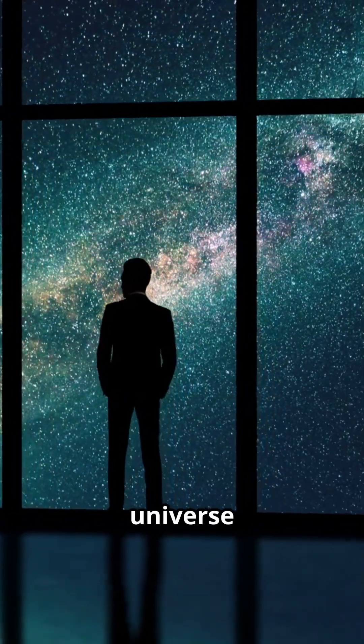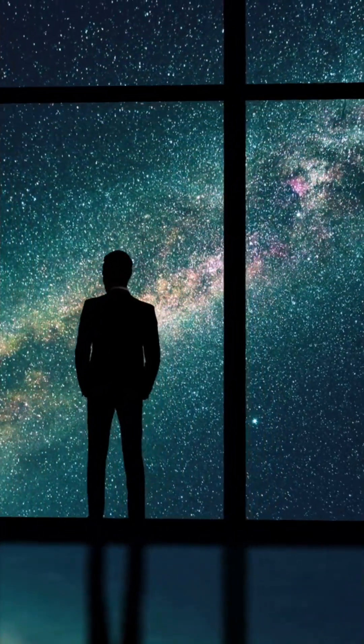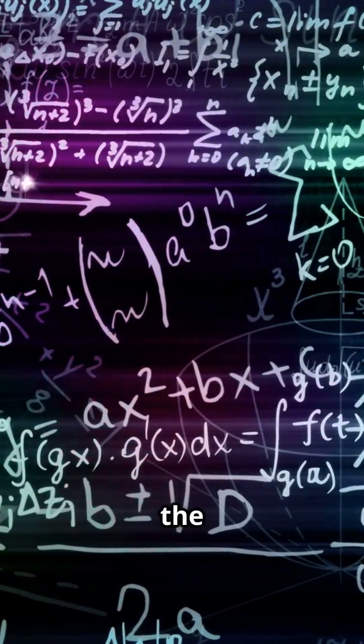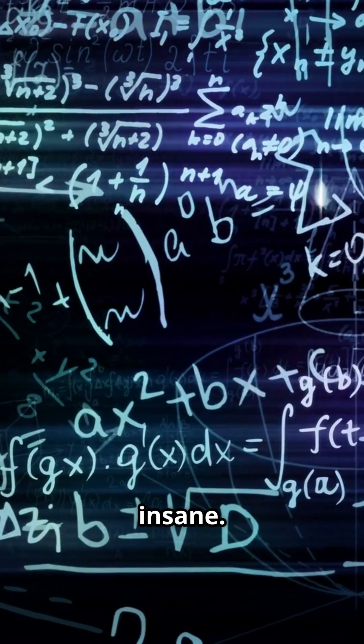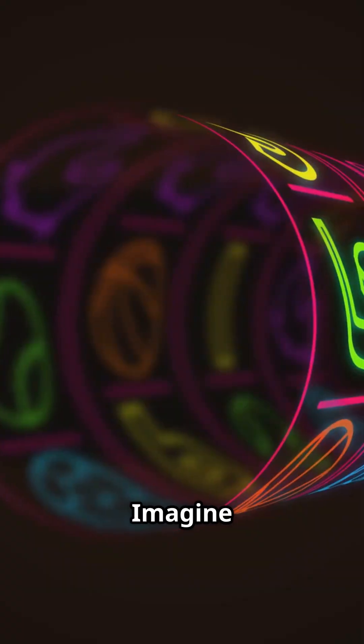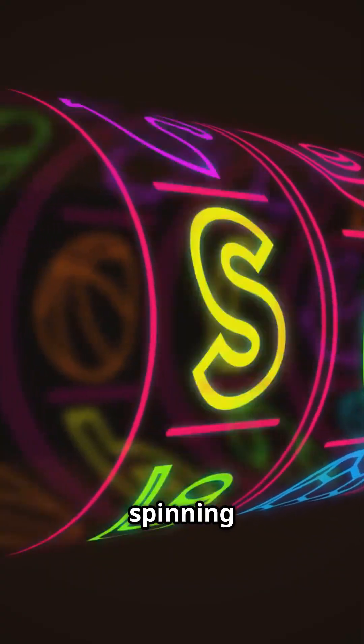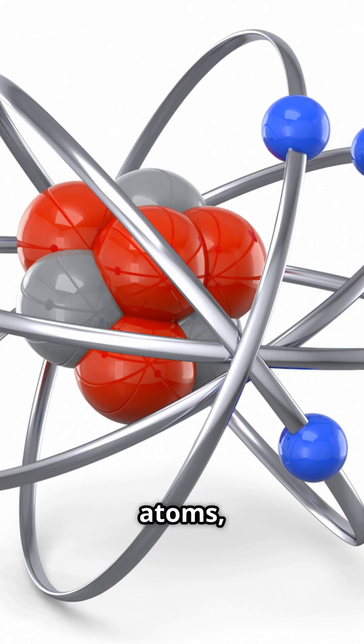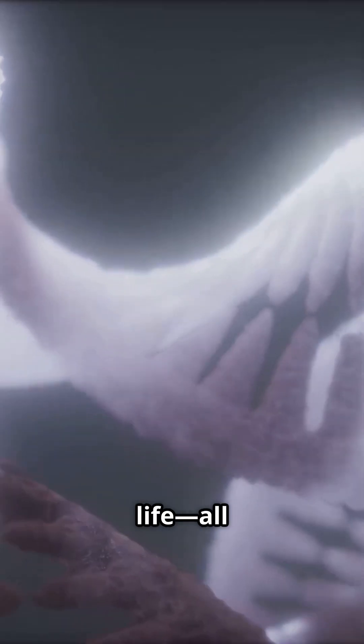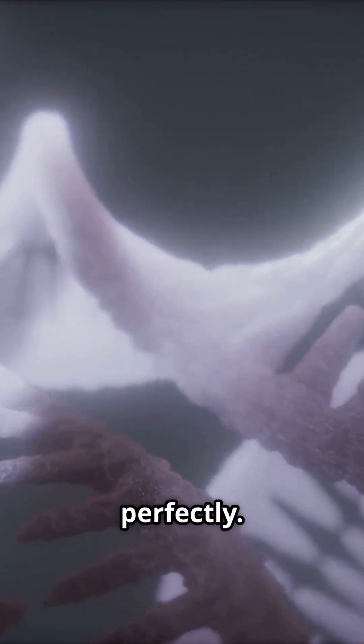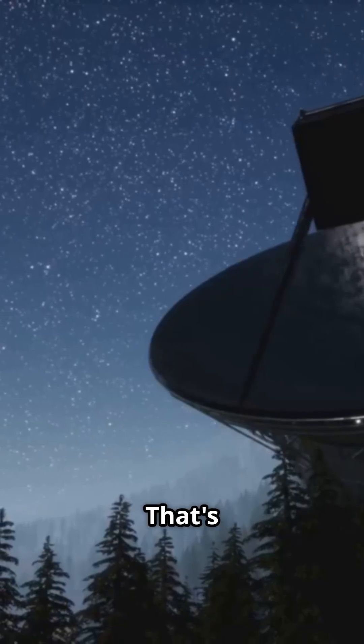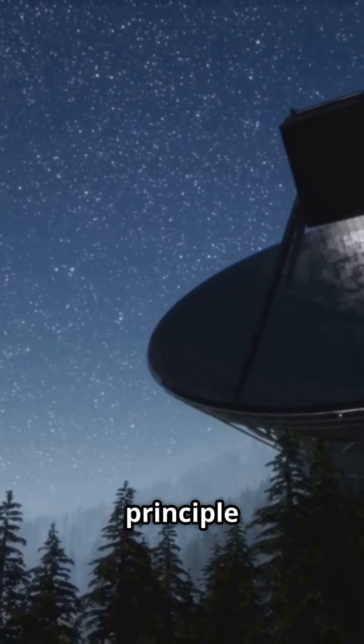Have you ever wondered if the universe wanted you here? I mean, the odds are insane. Imagine a cosmic slot machine spinning. Gravity, atoms, life, all lining up perfectly.